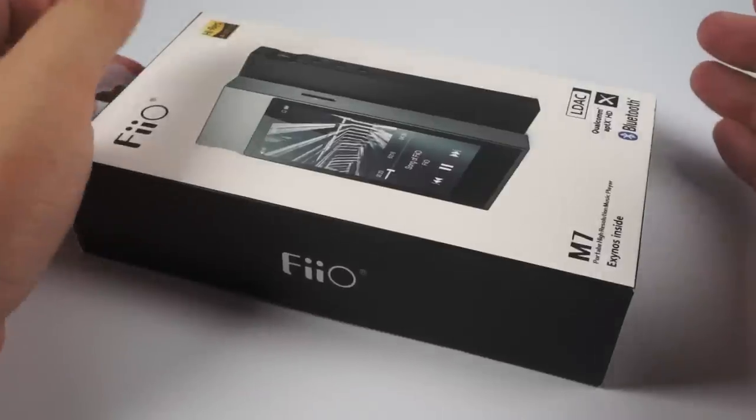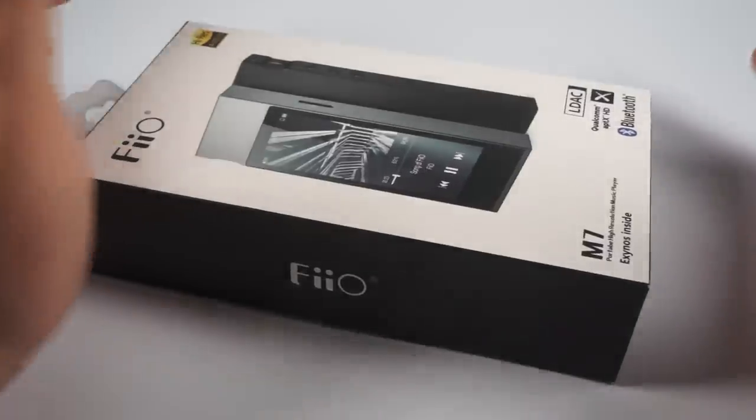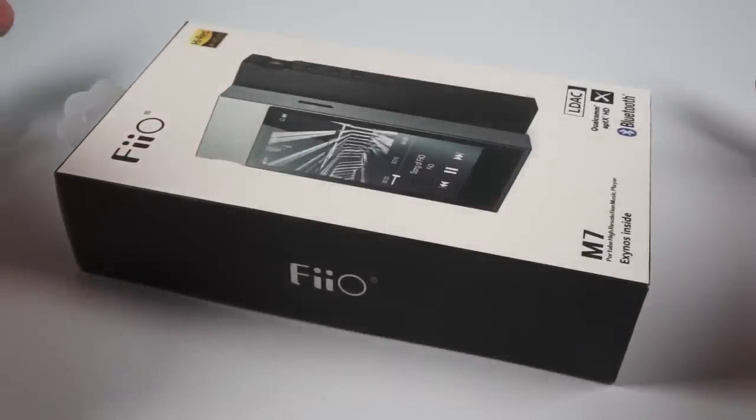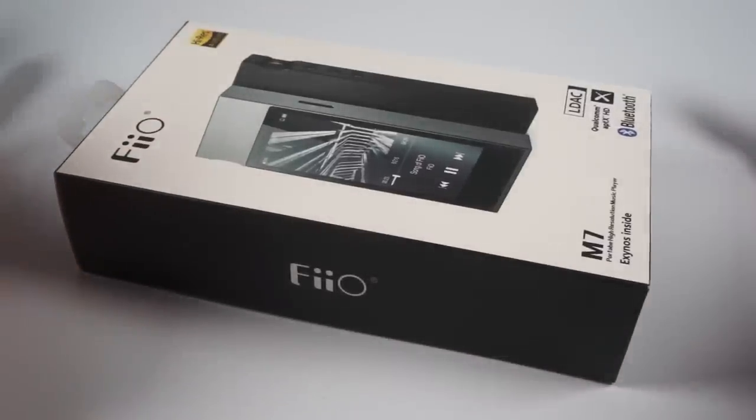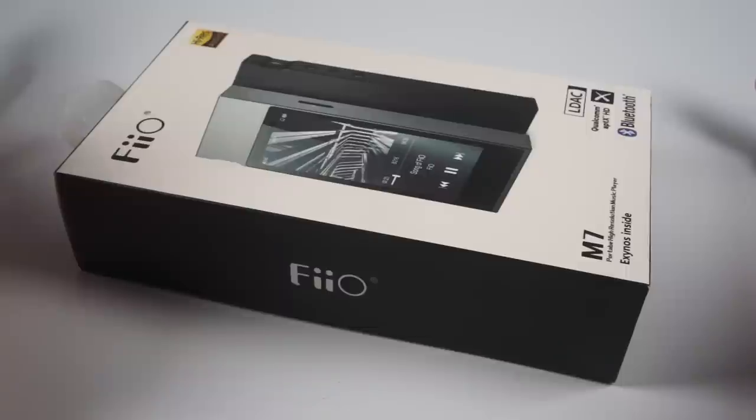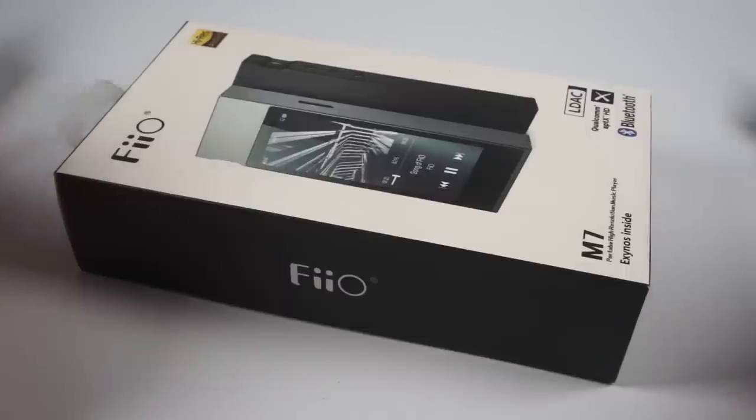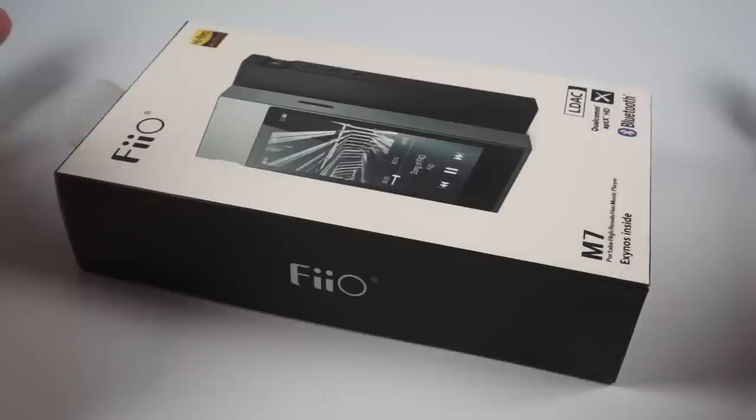Hello, as you can see by this box I've got for review the newly released FiiO M7. I don't even know how to position this player, probably it is their second line of players.